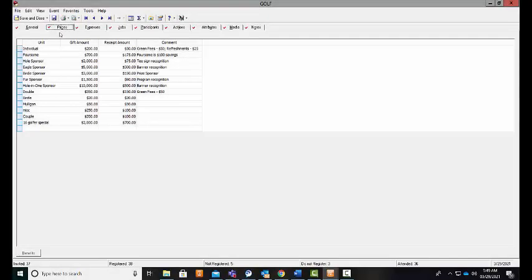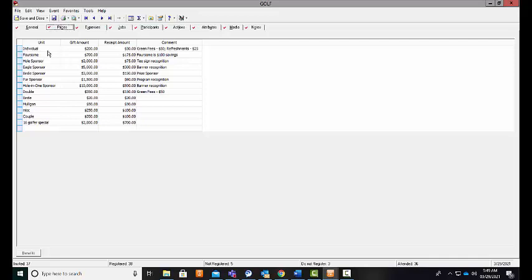The prices tab is where you can capture the specific registration types or ticket types for your event. You can see for our golf event we have an individual golfer, a foursome, a few sponsorship options, and some fundraising initiatives that all can be purchased day of or leading up to our event.